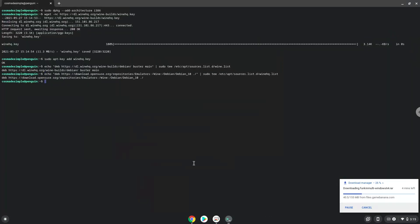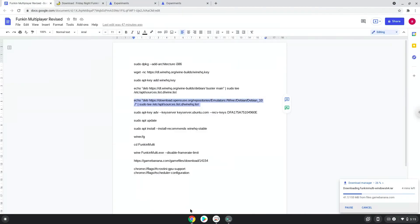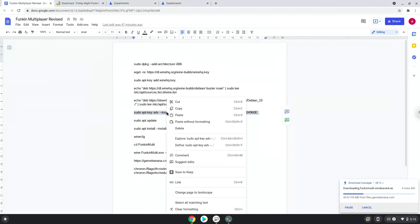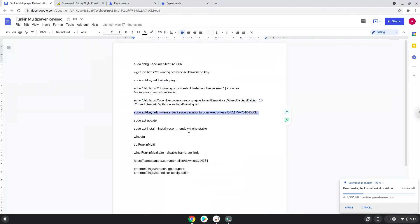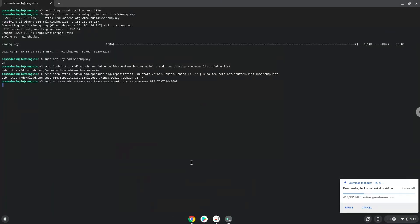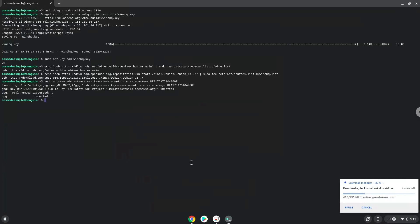Now we will add another security key that Wine requires. Now we will update our system repositories of our Linux apps.